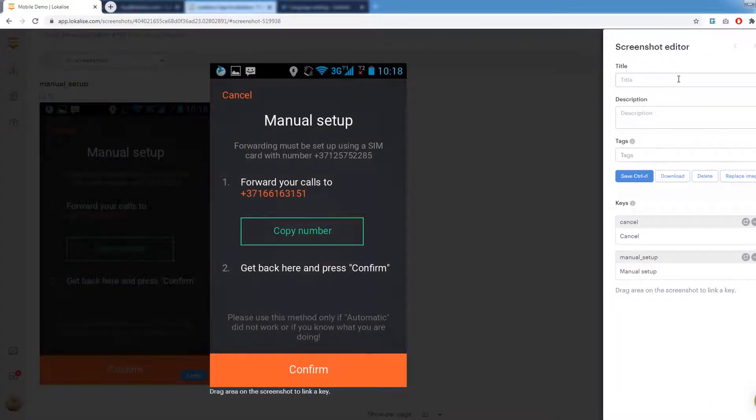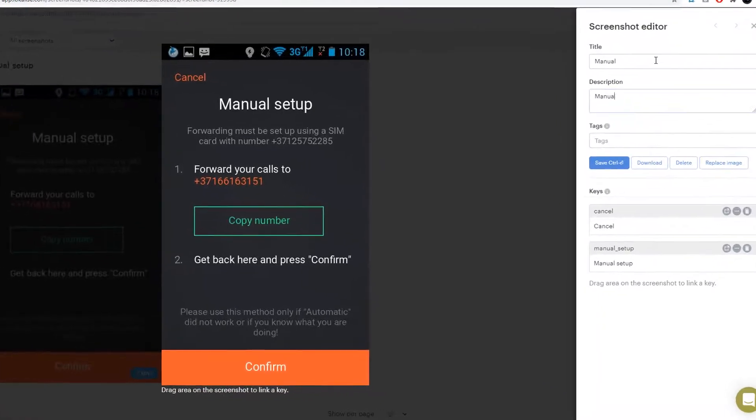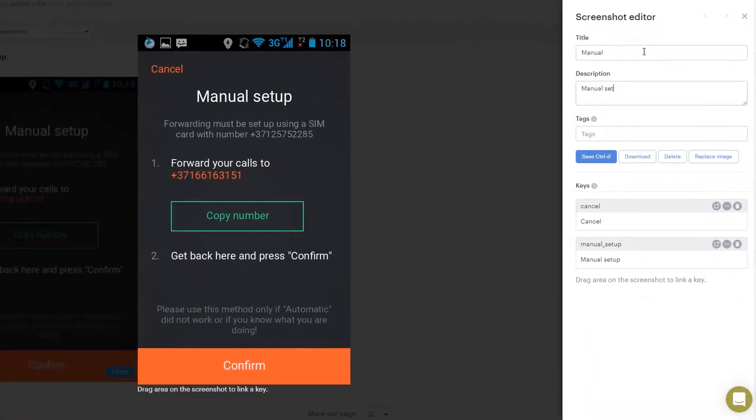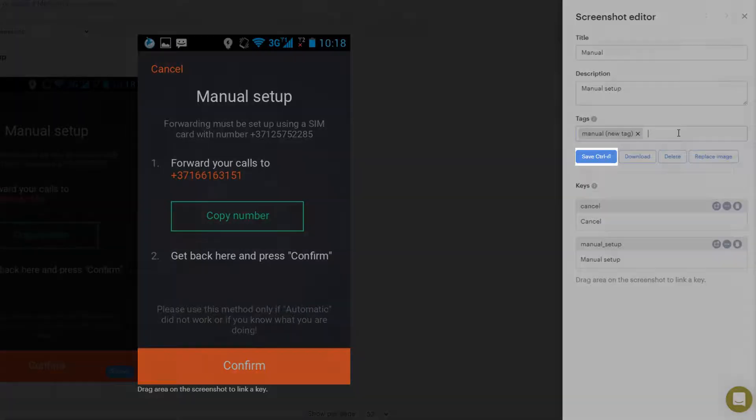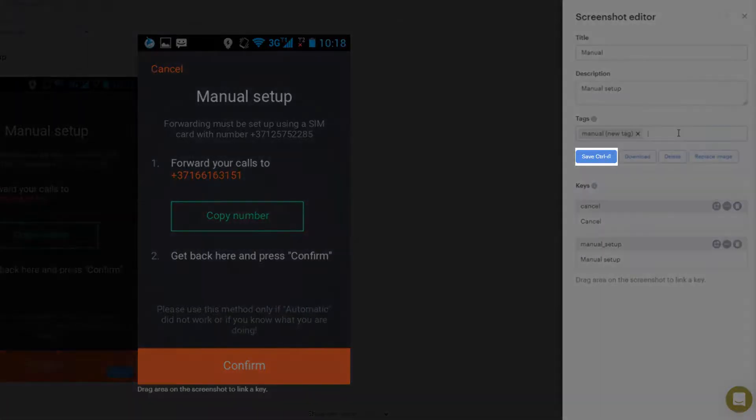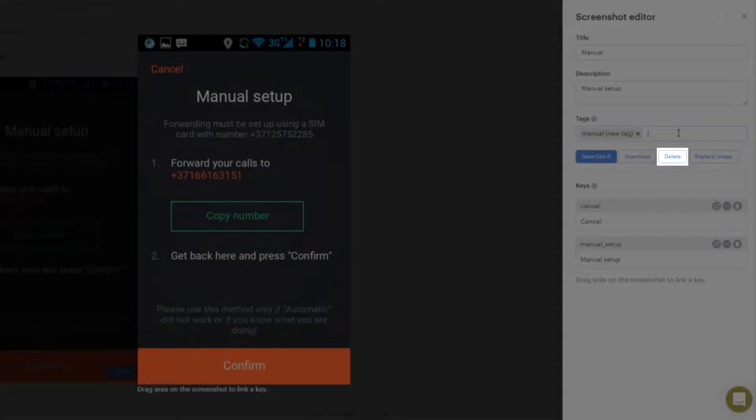Click on the screenshot and take a look at the right side. You may edit the screenshot's title and description here, add tags if needed, for example manual. Next, you may save these settings, download the image back on your PC, replace this screenshot with a new one, or delete it.